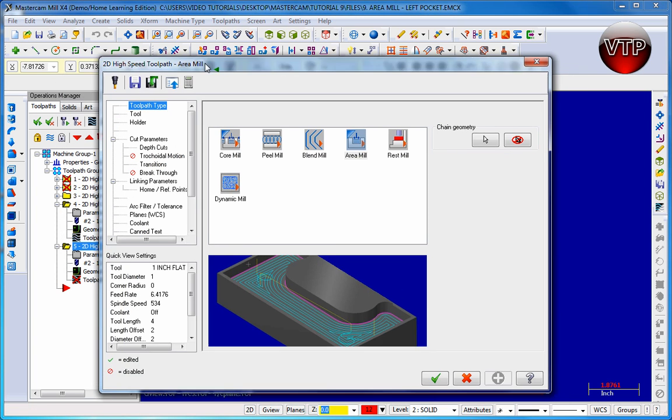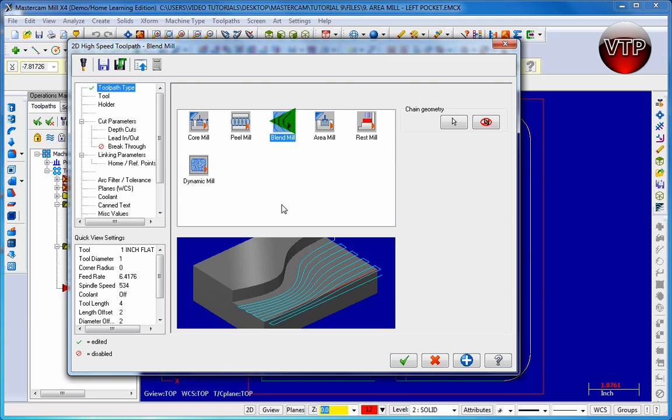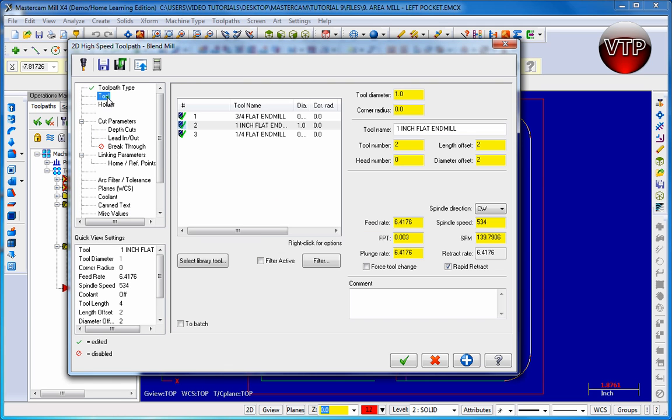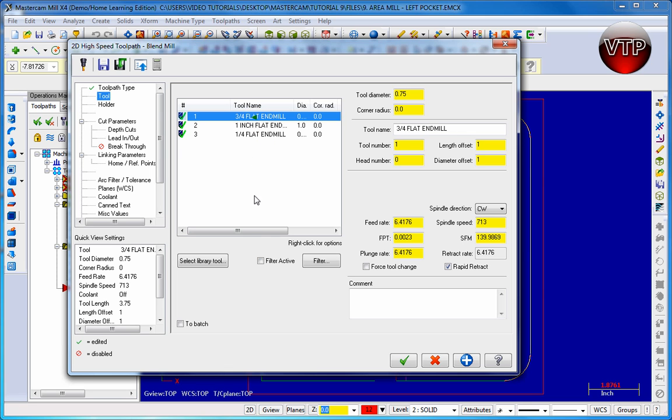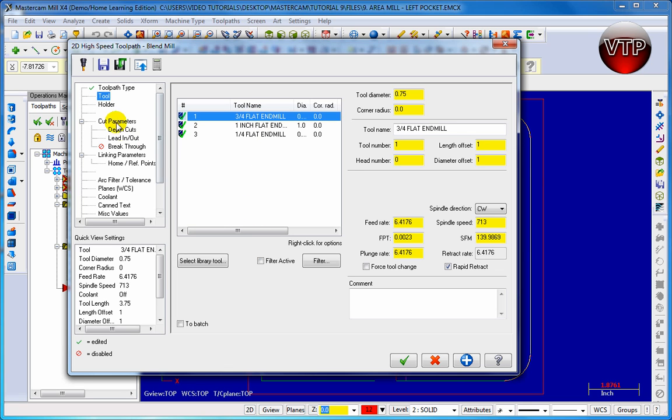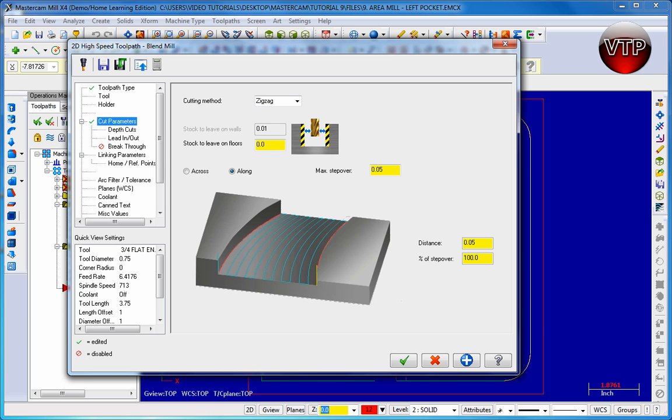And your dialog box appears. Make sure you have blend mill checked and click on tool. When you do that, make sure you click on three-quarter inch flat end mill, and then go to cut parameters. Now we don't want it to be a cross like this. We want to make sure it's zigzag, but let's make sure it's along.